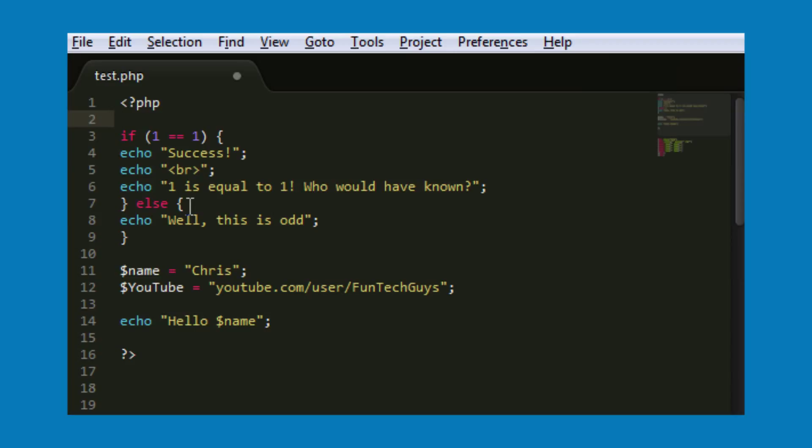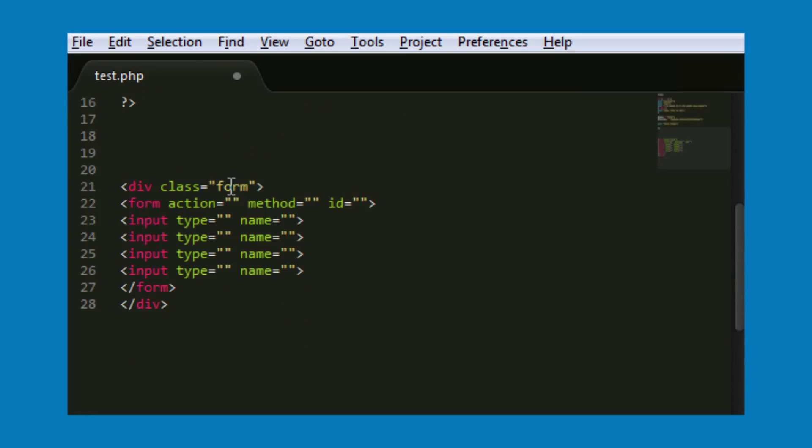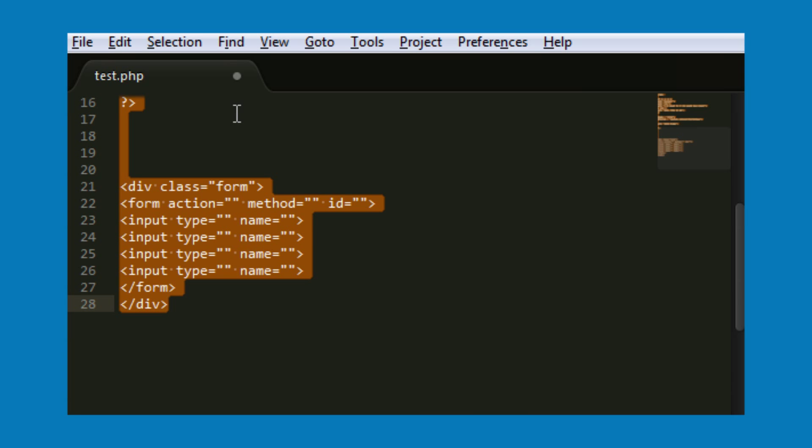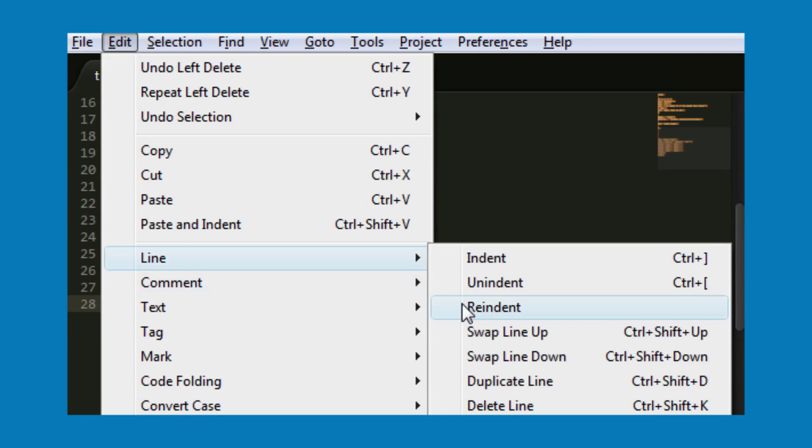Now another method in Sublime which saves me a hell of a lot of time is if I'm down here and I've got a load of code that needs indenting, if I control and A and I go to Edit, Line, Re-indent...